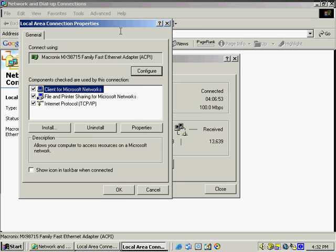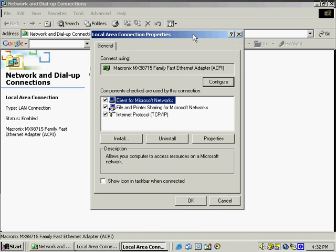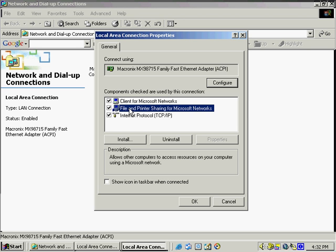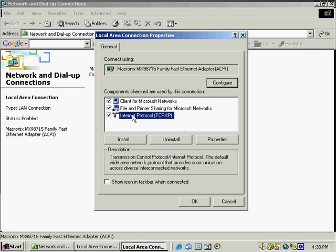And it opens up and we see that we've got the client for Microsoft networks. We've got file and printer sharing for Microsoft networks. And what this does is you need to have this enabled in order to share a file or a printer across the Microsoft network. And of course, we've got the TCP IP protocol, which is essential for us to communicate across the internet.